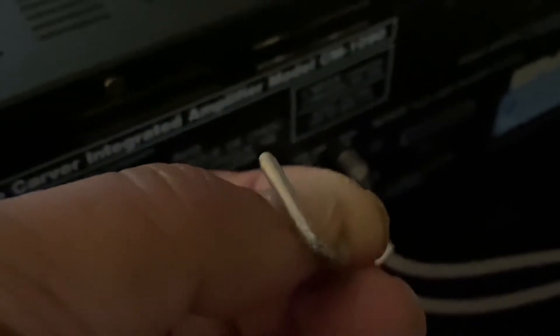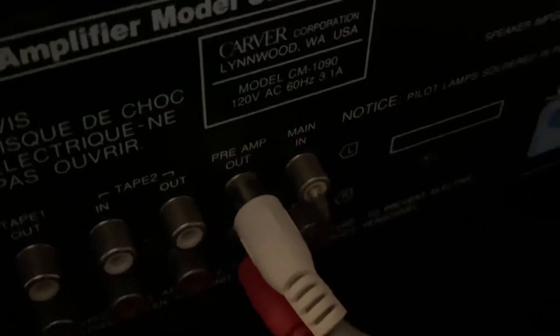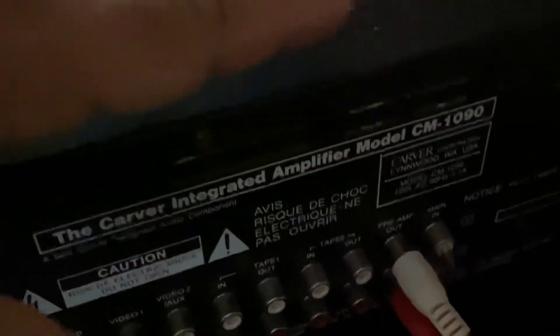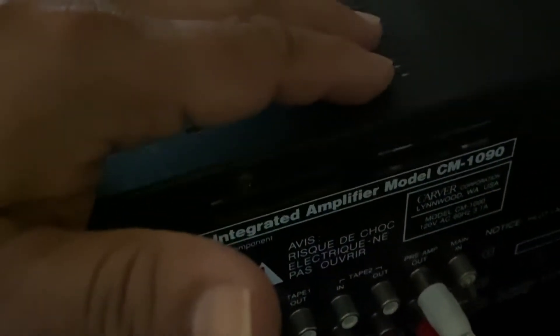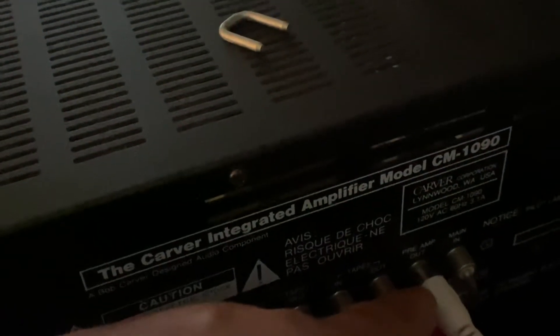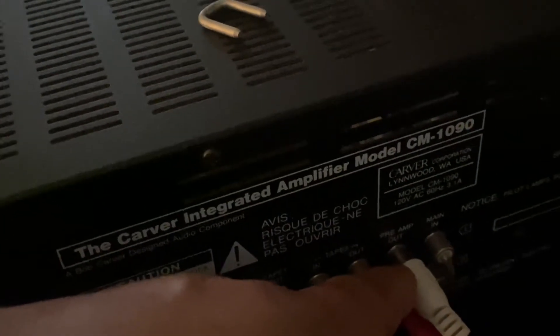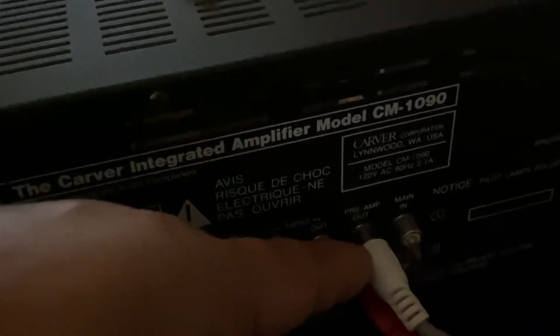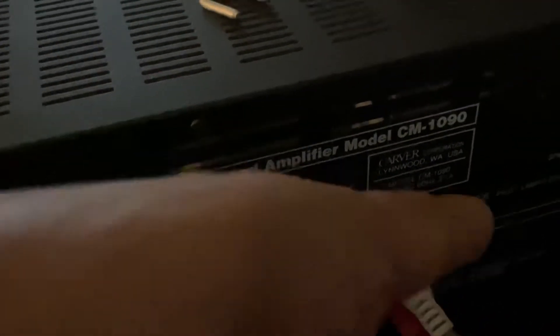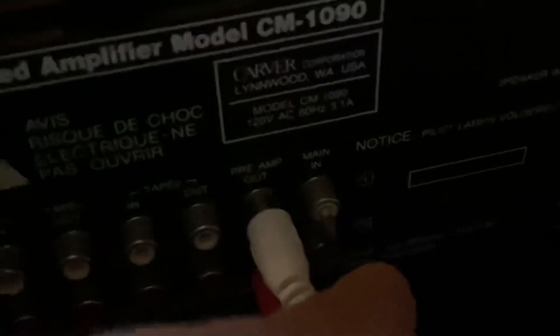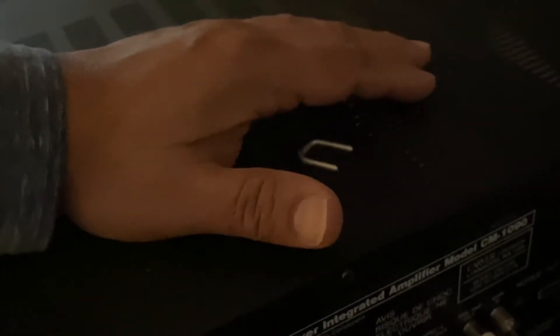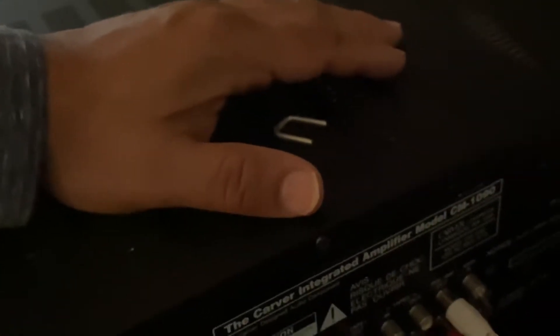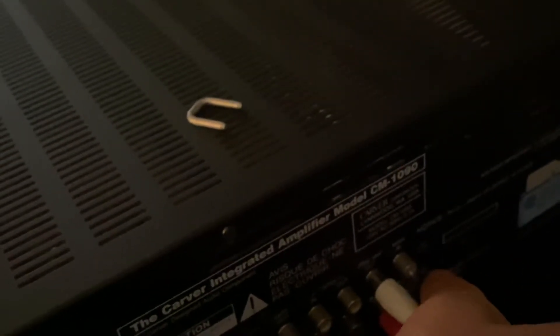So I'm using this CM 1090 as preamp. So using this option, preamp out, main in. You can see there's another one, main in. So whenever I'm going to use this amp as power amp, I have to connect the cables here, not here. So this is the preamp out.